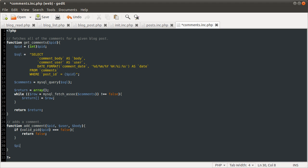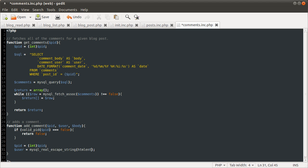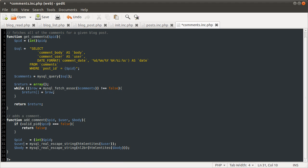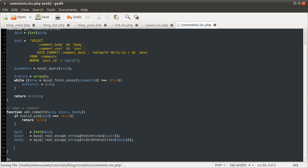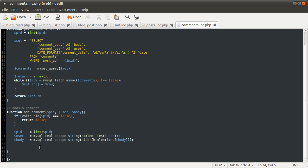So what we're going to do here is cast the PID to an integer again, as we always do. And then we are going to define some similar variables to when adding a comment. These are going to be the user — mysqli_real_escape_string of htmlentities of user. And this is going to be body, and we want to apply the NL2BR function for new line to line break conversion. Once we've got to this point, we know that the data is secured and safe — we've prevented SQL injection and XSS attacks.